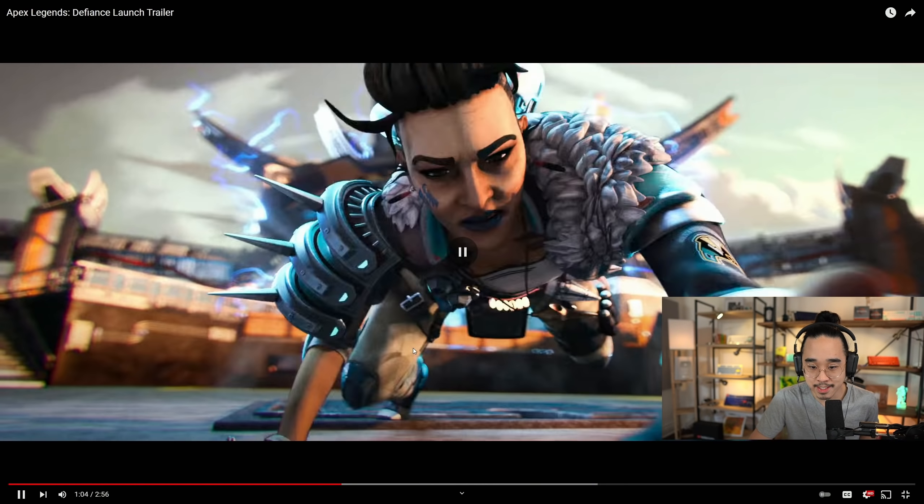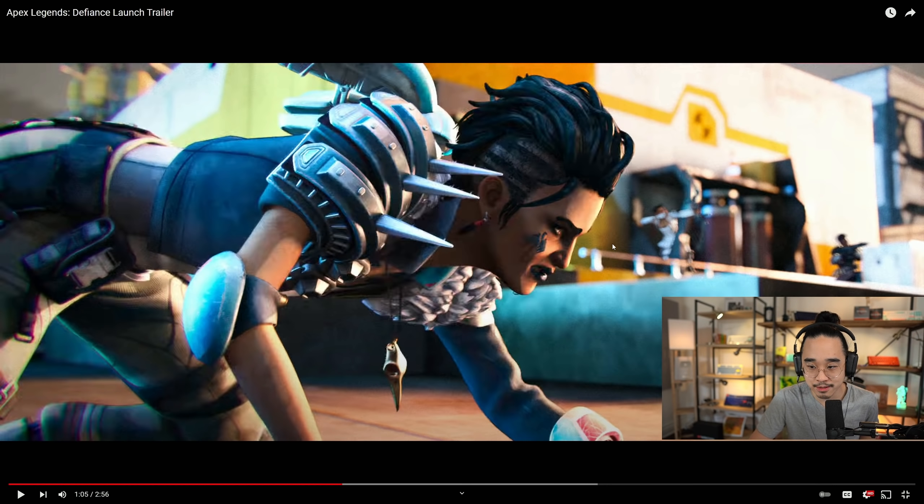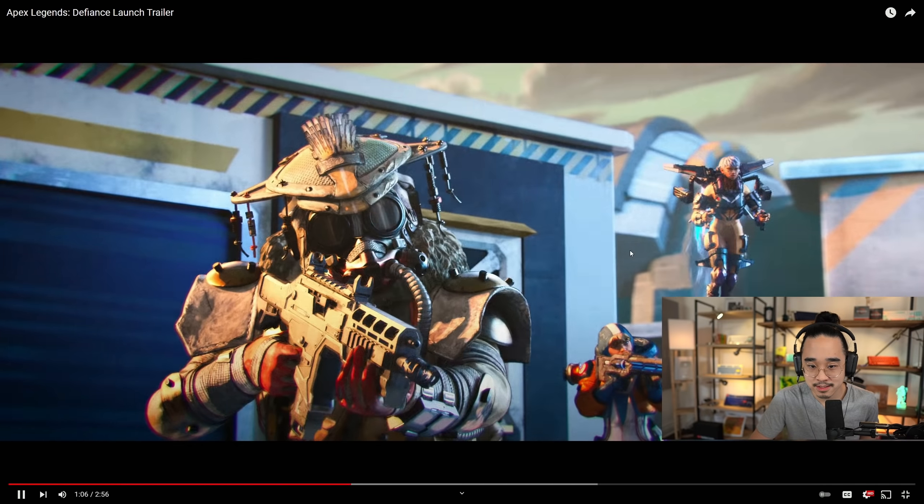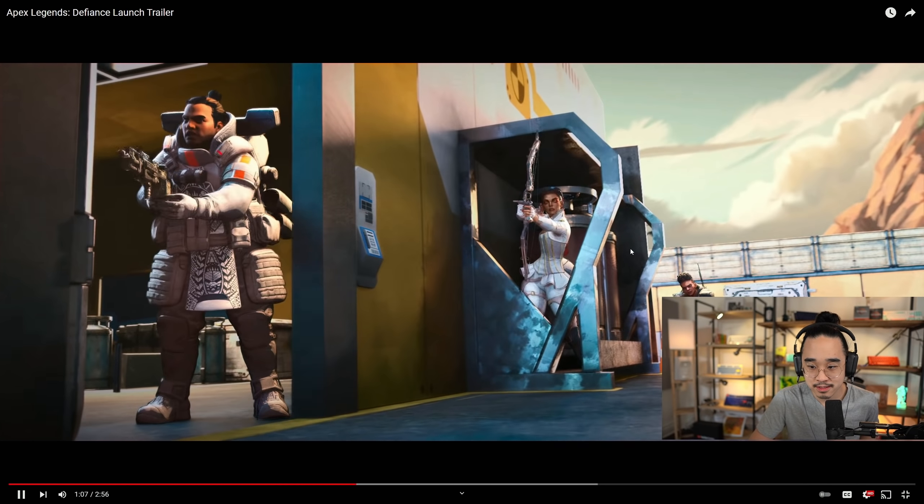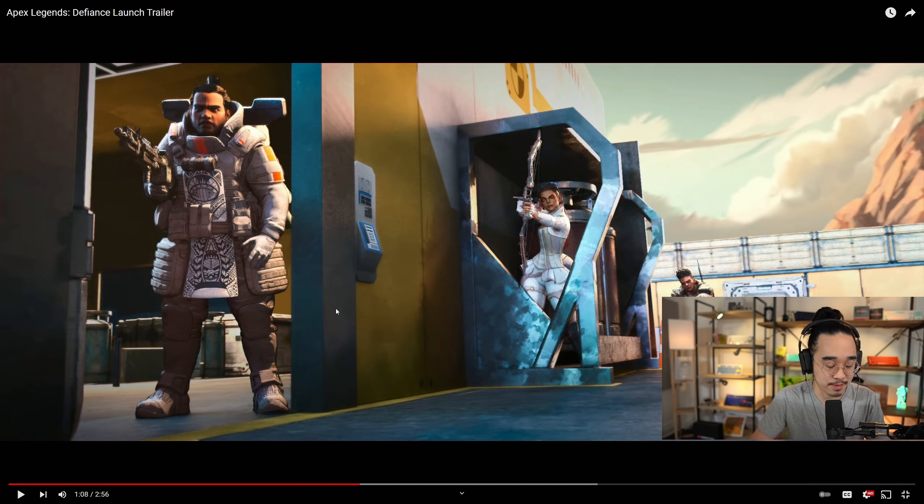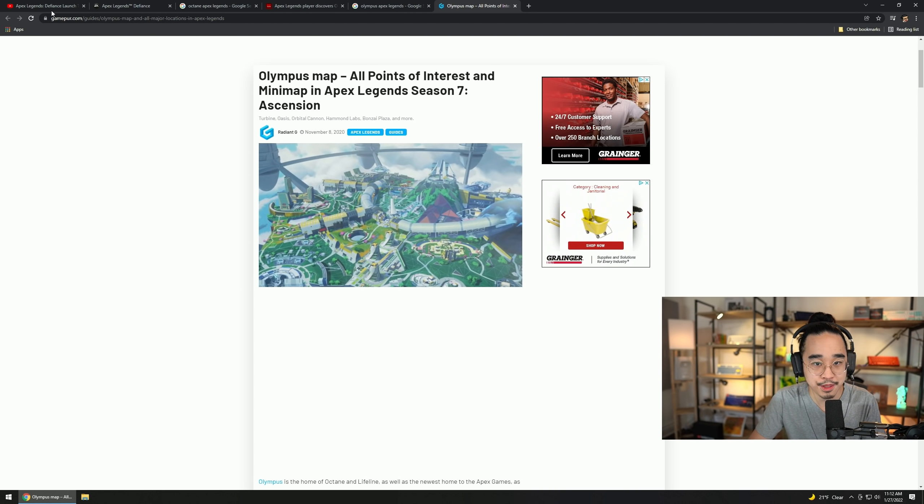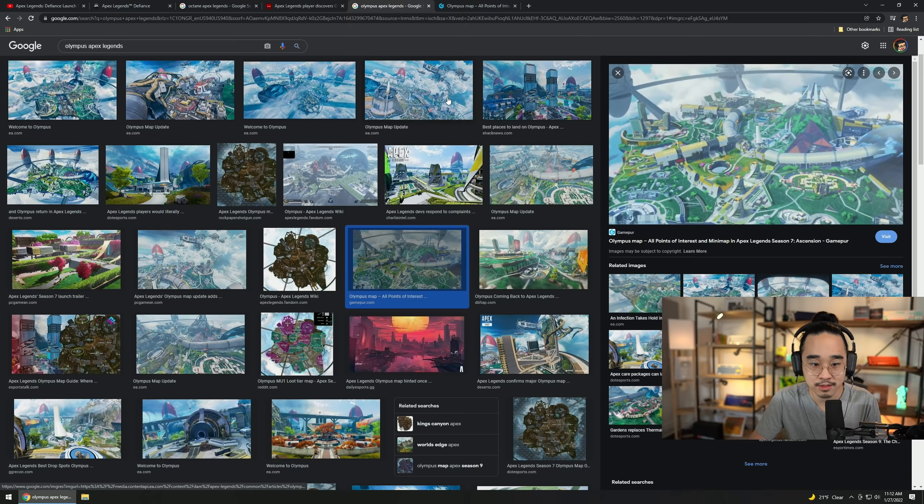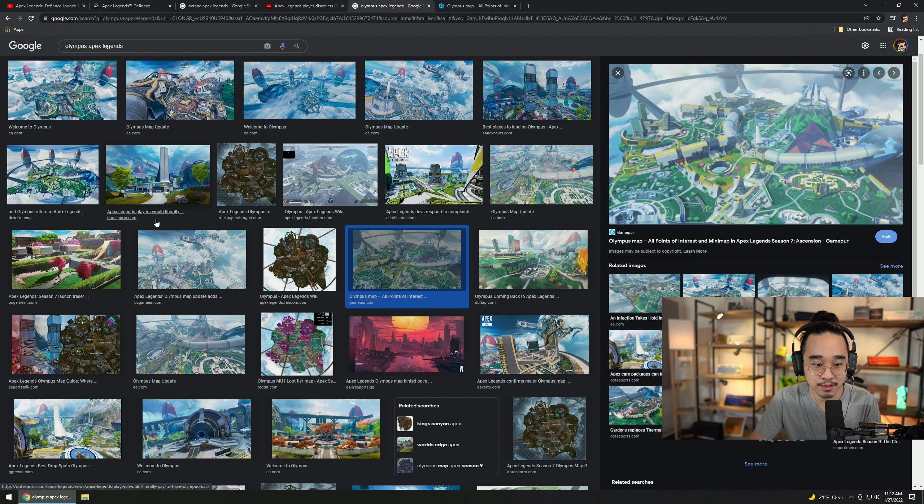Yeah, this is definitely by the Hammond Robotics spot. This spot is definitely Hammond Robotics. She slides into some sort of underground lair door, right? She comes back out. Where is this?